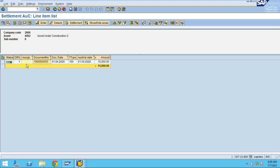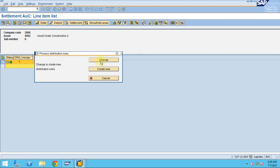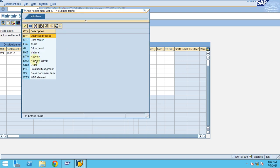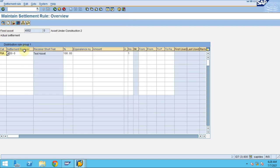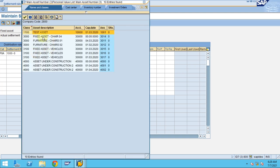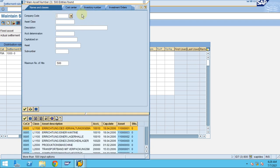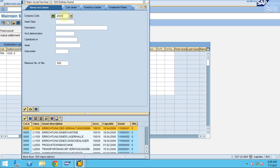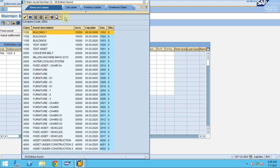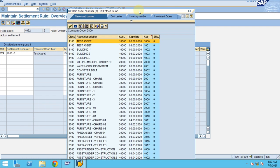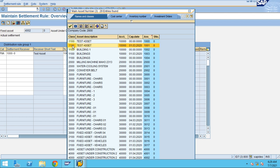You can see now it's showing green because I already maintained the allocation profile. This is the category FXA which you need to maintain here. Whether you want to allocate to the asset or a cost center, I want to allocate this 100 percent to the asset.